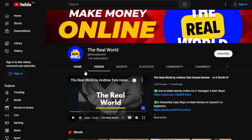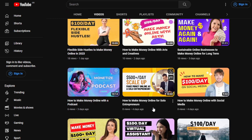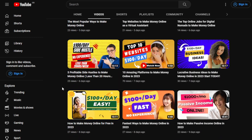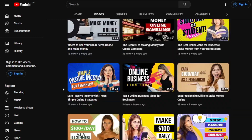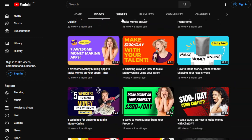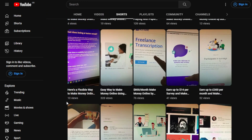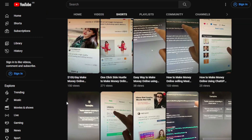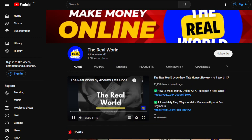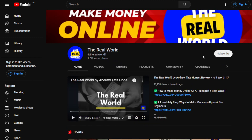My channel, The Real World, is all about finding ways to make money wherever you are in the world — as long as you have an internet connection, even if you're using an old phone or an old computer. I upload videos regularly so be sure to hit the subscribe button to stay updated. Now let's begin.